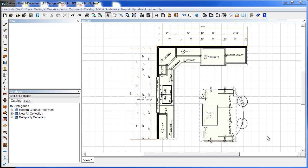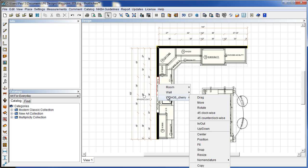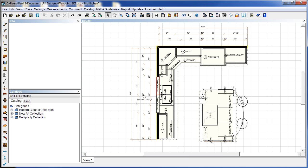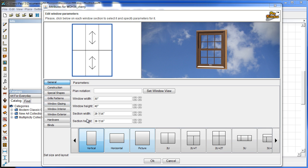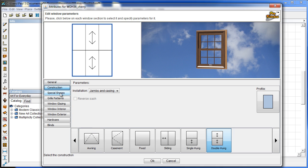And last but not least, we did a little bit of work on our windows. So I'm just going to grab my window here. We're going to go to the window attributes. And in our attributes, you'll see this looks pretty much the same. We've got the general. This hasn't changed. Our construction tab hasn't changed. Our special shapes have changed.